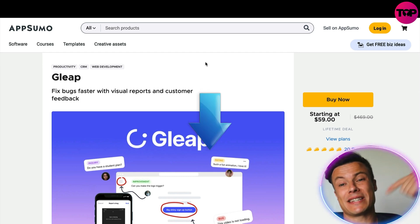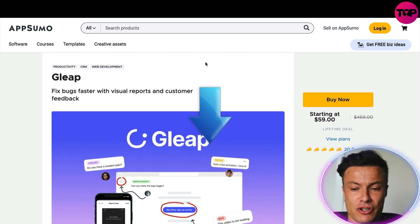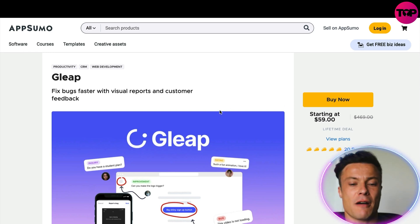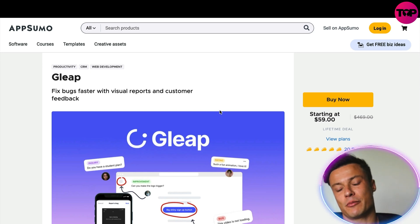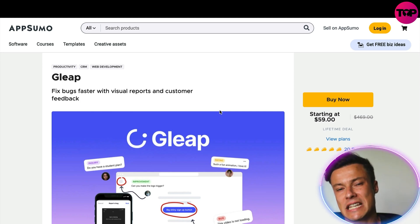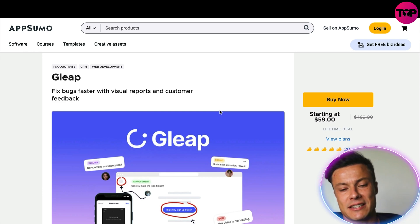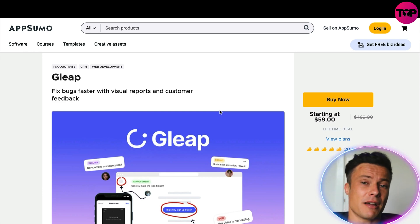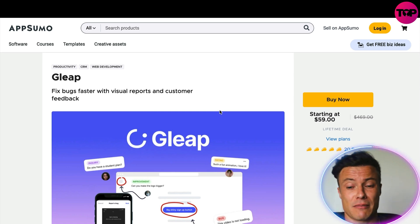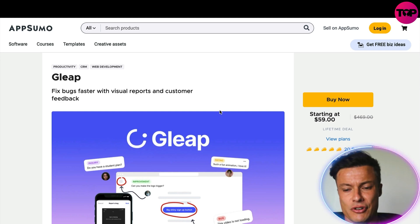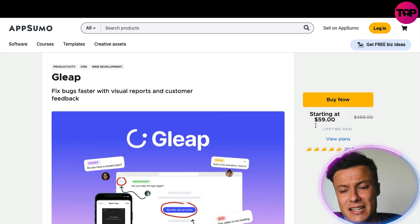Jumping across to AppSumo, linked down below in the description, you can buy lifetime memberships. The cool thing about paying monthly is that it's cheaper upfront and you can try things out, but with products like this you're pretty much guaranteed to need them for your business. It makes perfect sense to pay a one-time fee upfront, which is significantly cheaper than paying $29 a month — over a year that's something like $360.